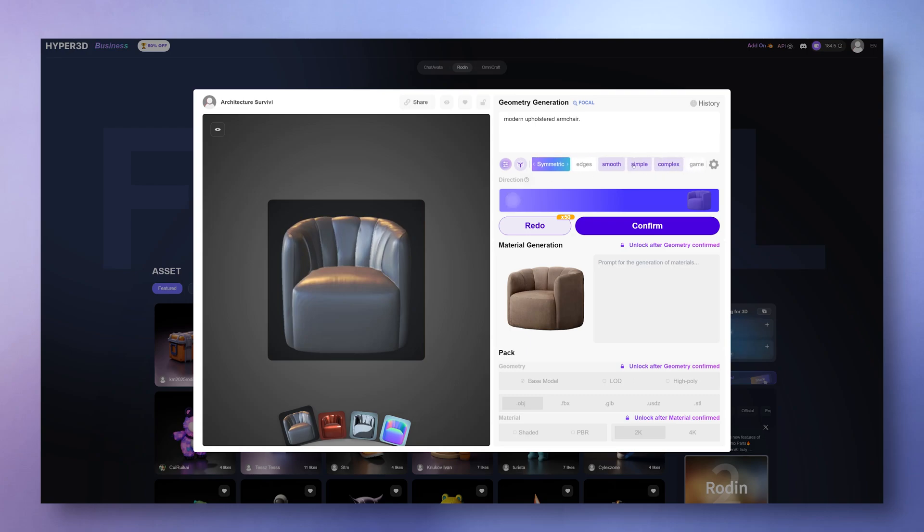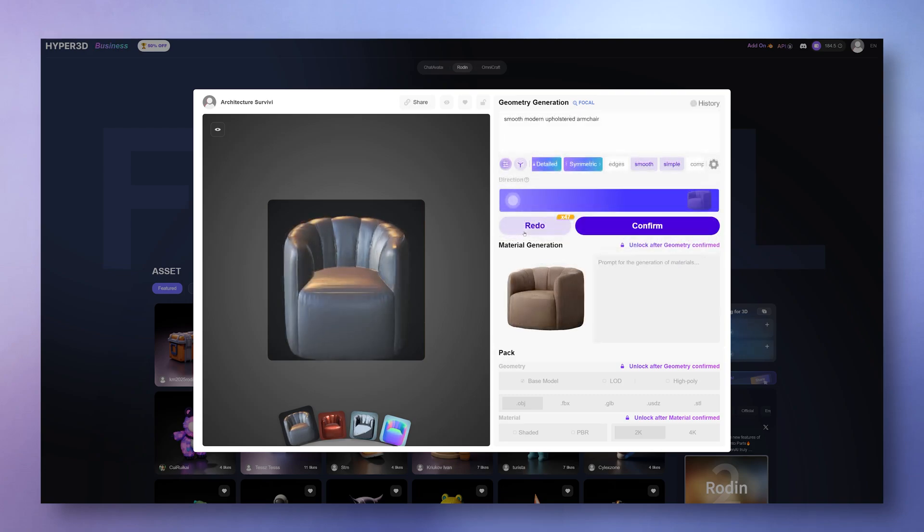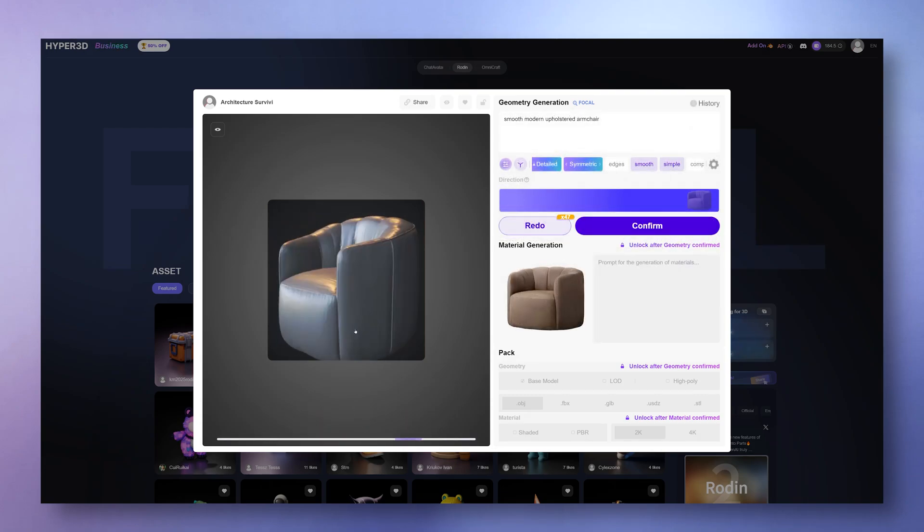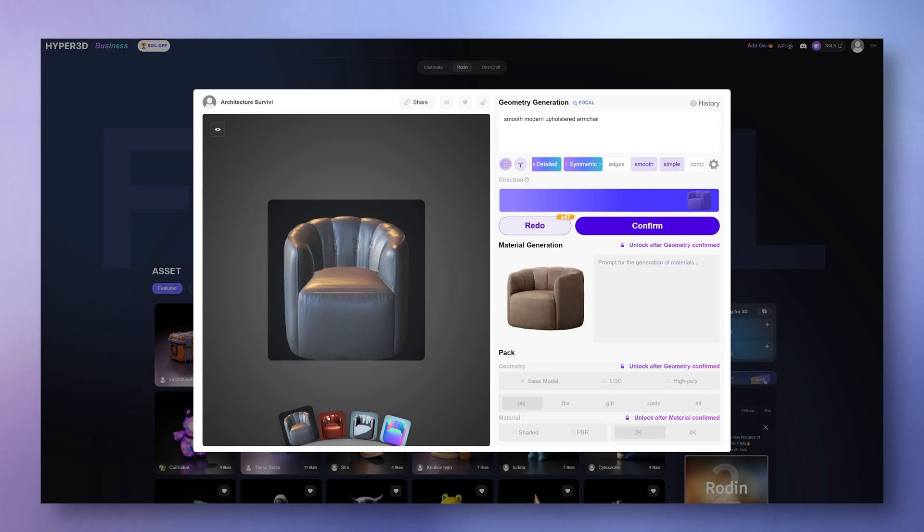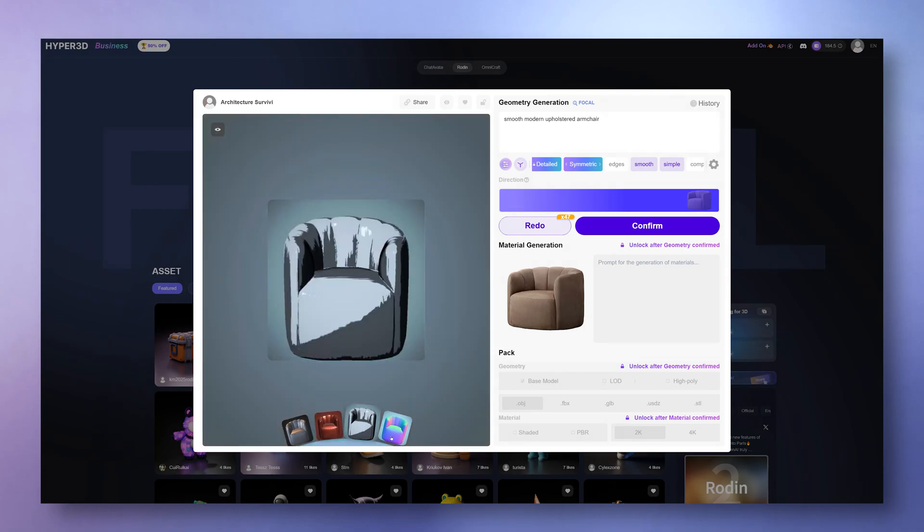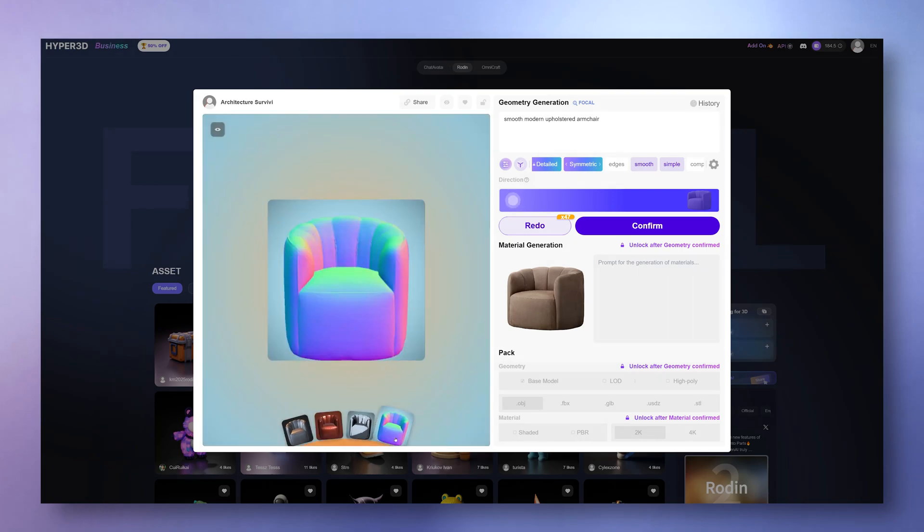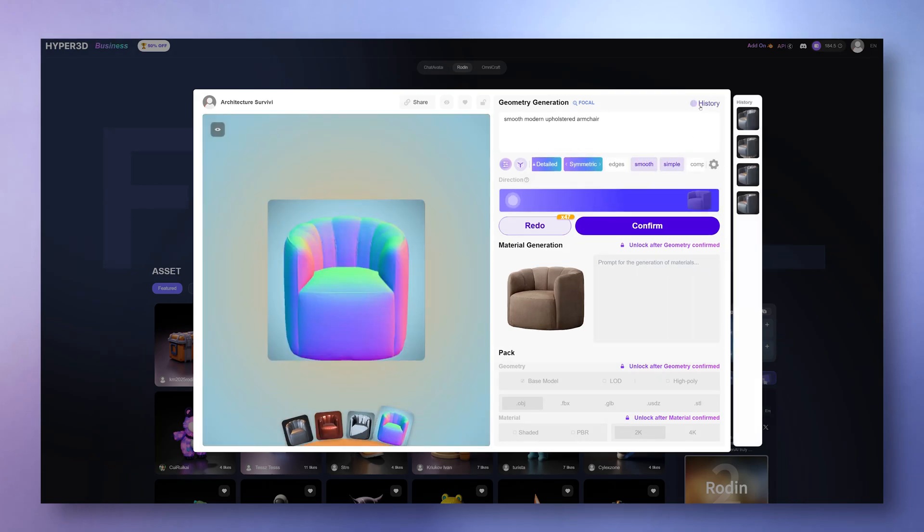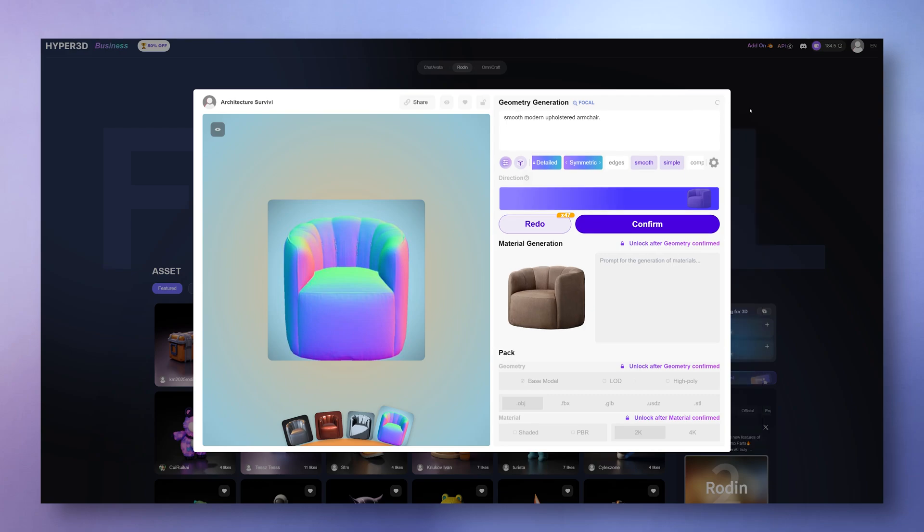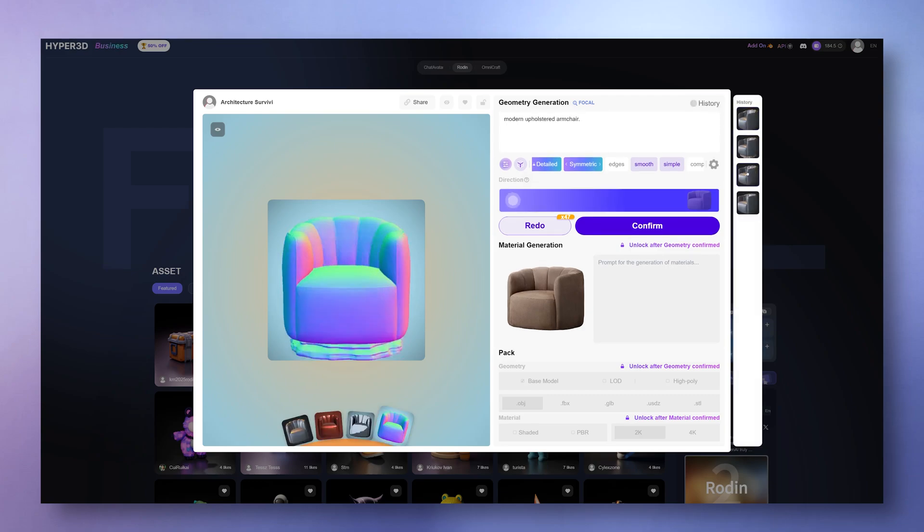You can actually redo the geometry up to 50 times, and it only costs you half a credit when you actually confirm one. There's a history tab too, so if one of your earlier versions was better, you can always go back.